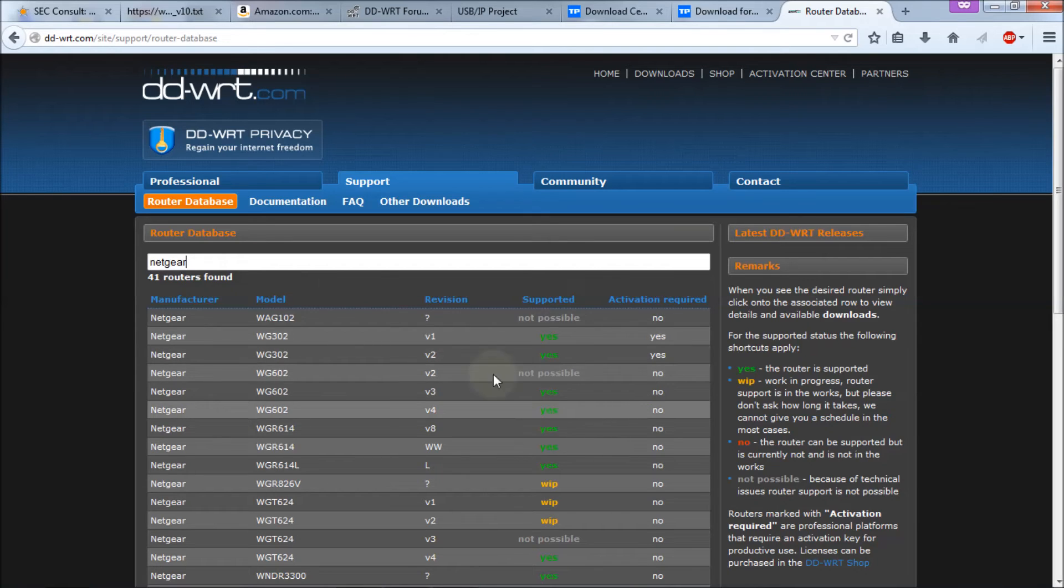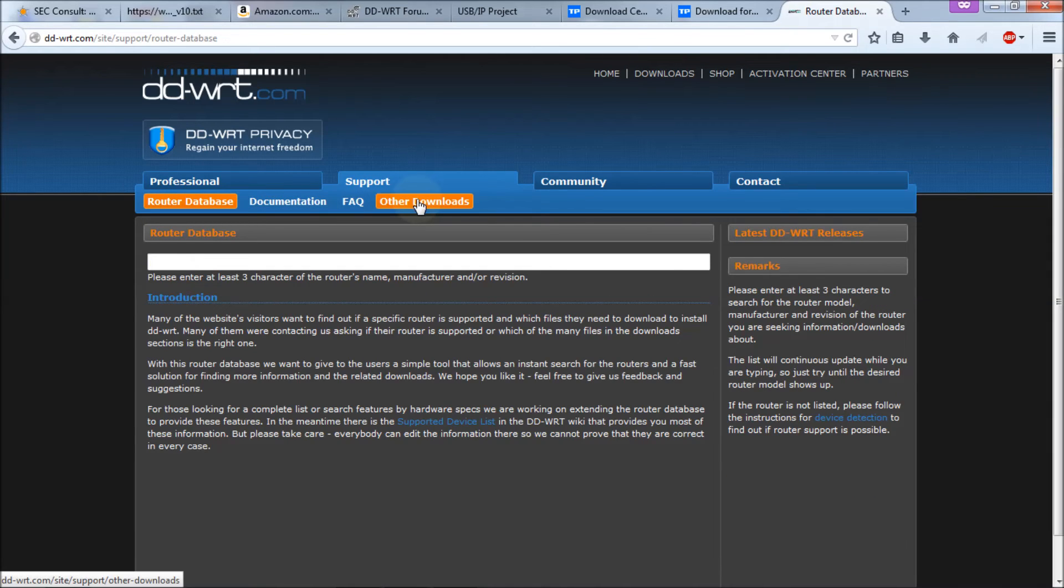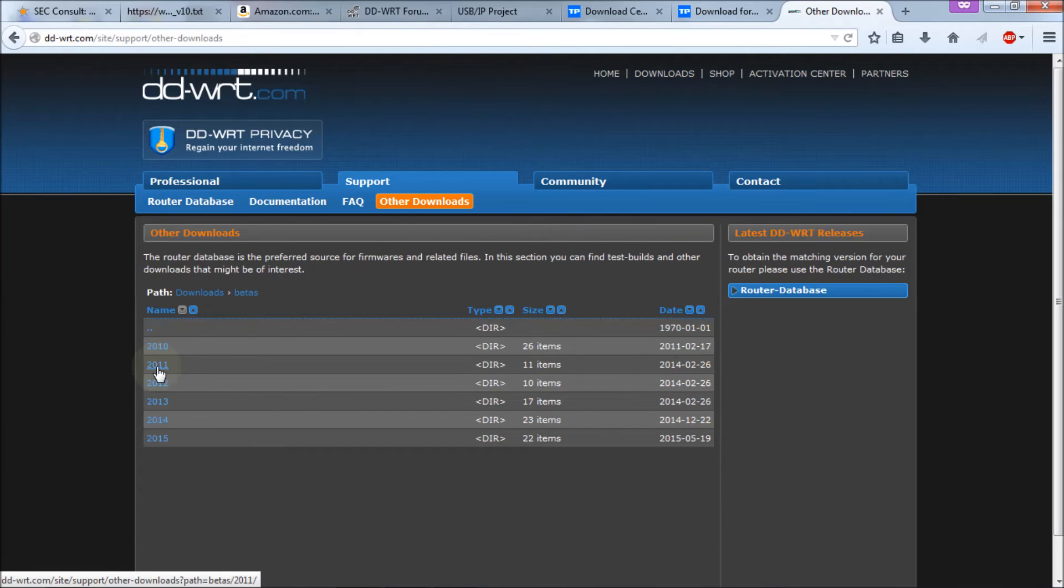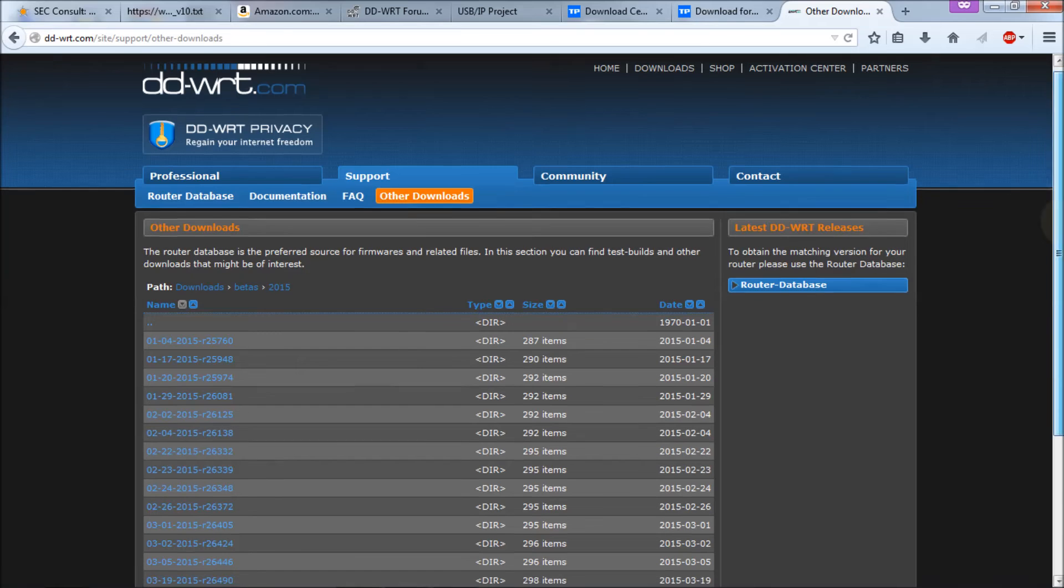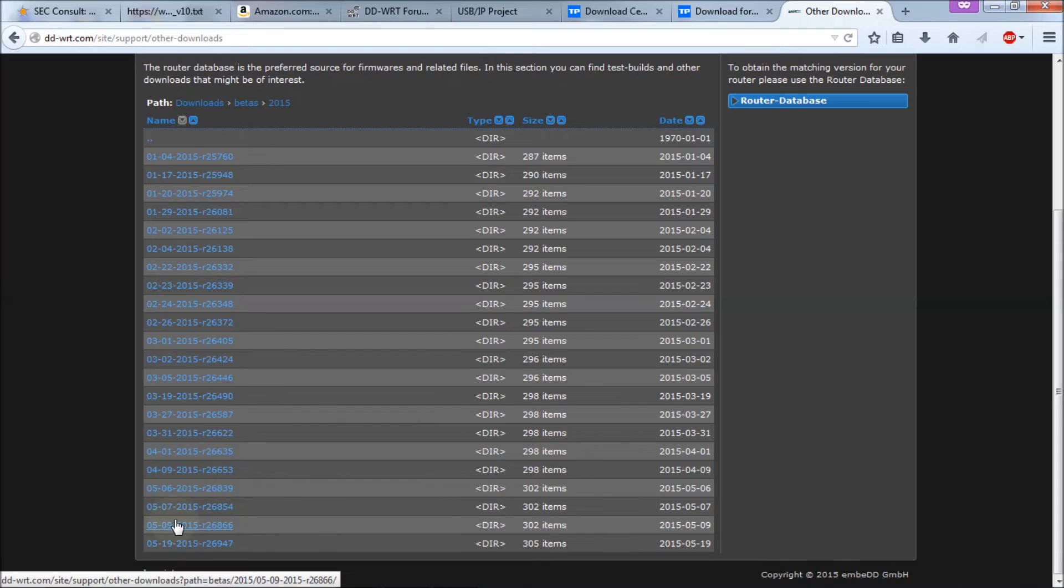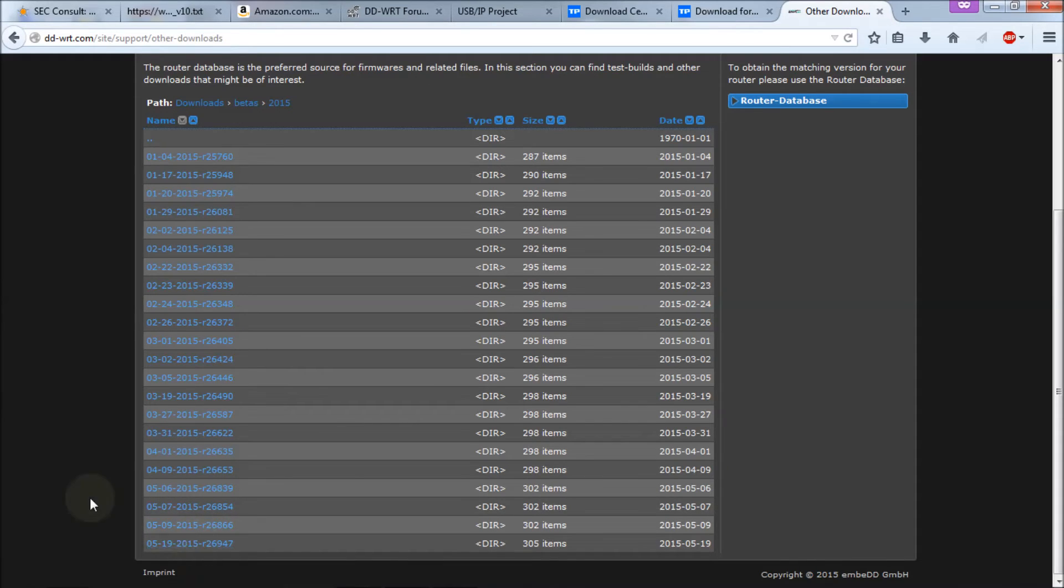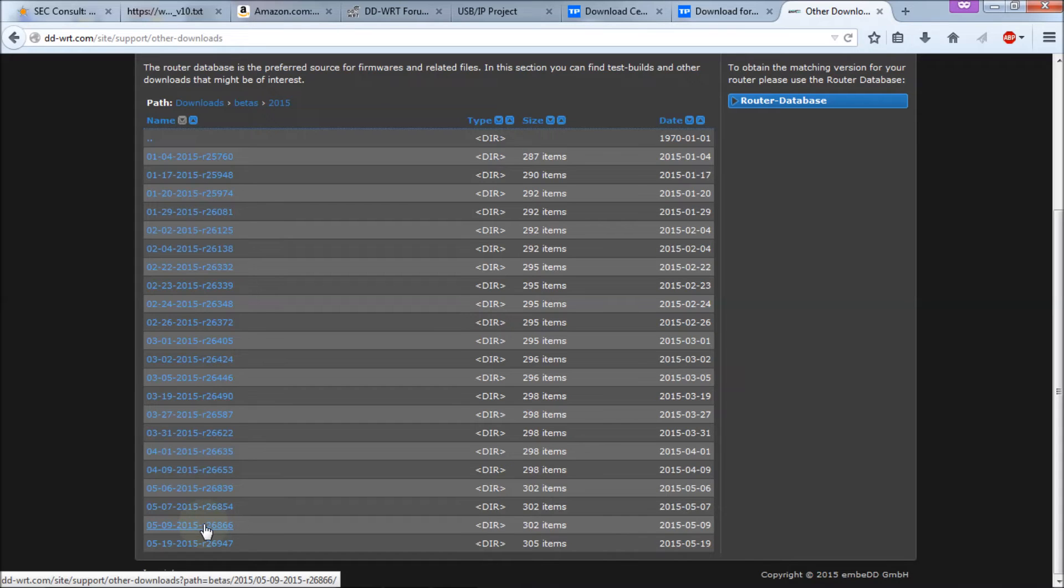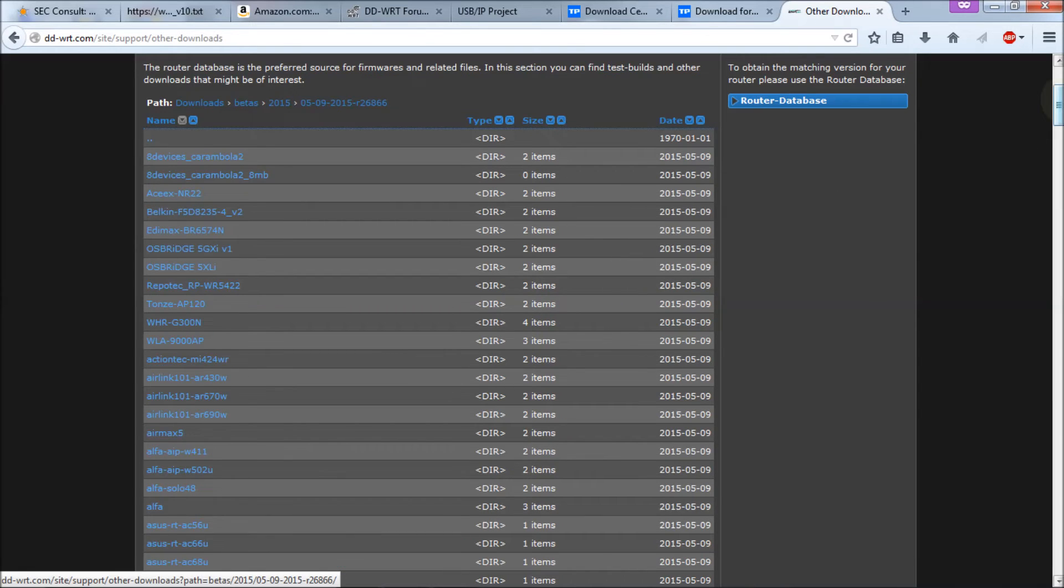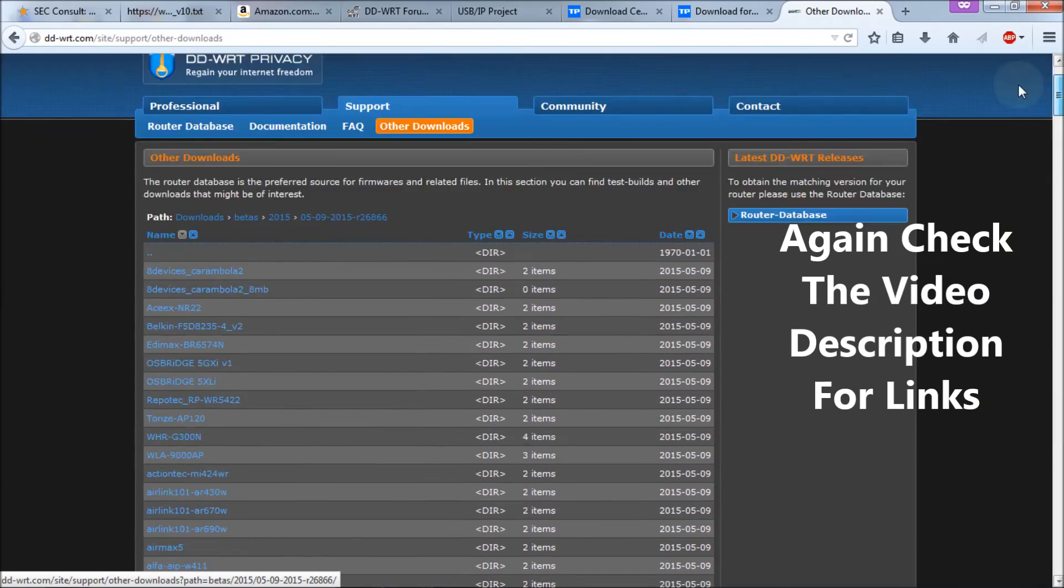If you don't find it by using this router database, another little trick you can do is go to downloads. And then here you see other downloads. Then you go to the beta listing. If you want the latest beta software, go for 2015. And you'll see that there's a bunch of listings here. I hang back at least one firmware revision because sometimes you get bugs that can break your router. I don't take any responsibility for any of this. I'm just showing you where you can get the firmware for your router. I'm just going to click on the 26866 right down here.